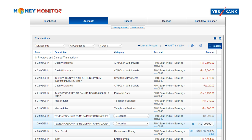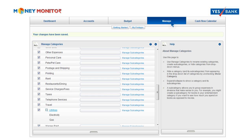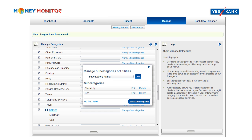To create a subcategory, select Manage subcategories from the Manage menu and then enter the name of the subcategory that you would like to create.